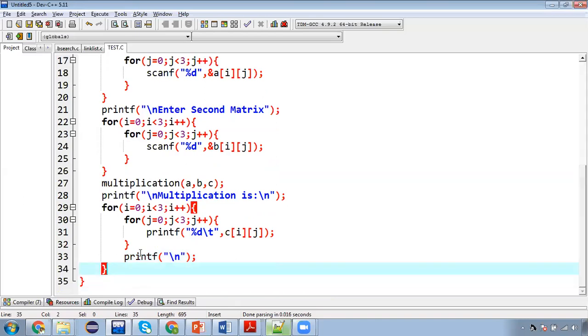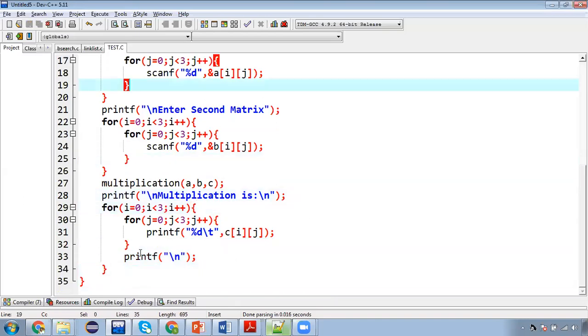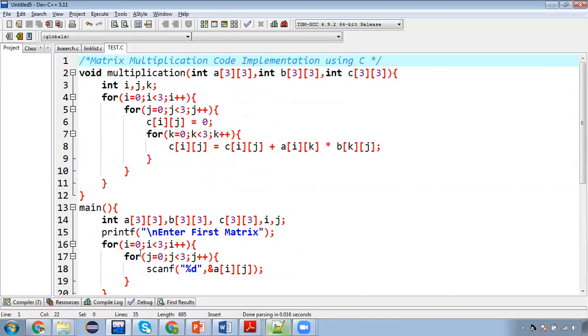So this way the program is completely implemented. So this is the complete program implementation that will perform multiplication for two matrices.